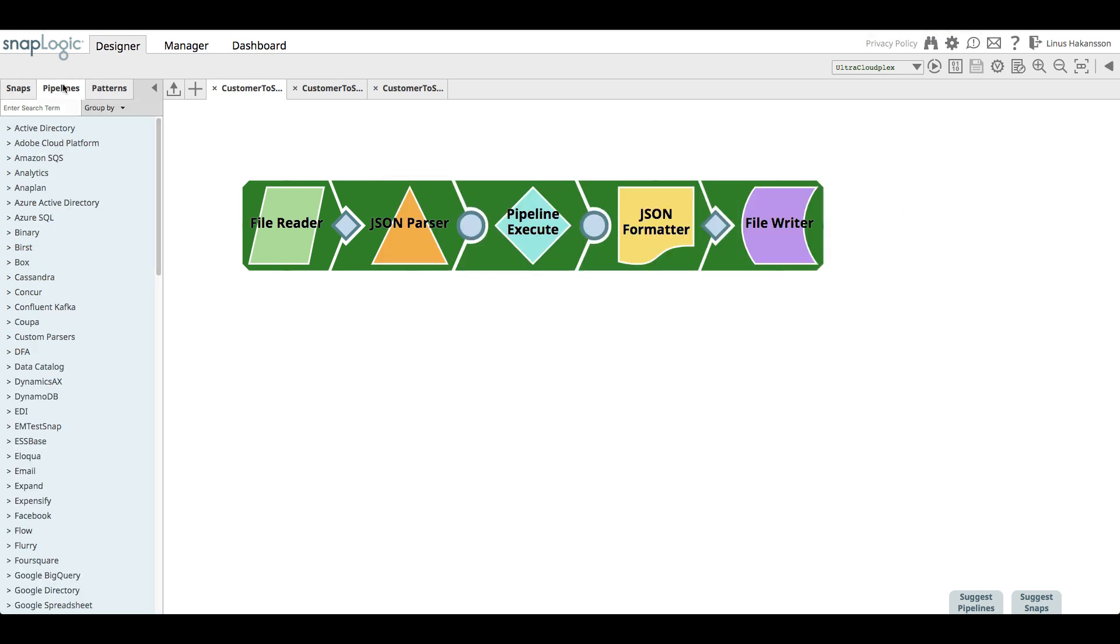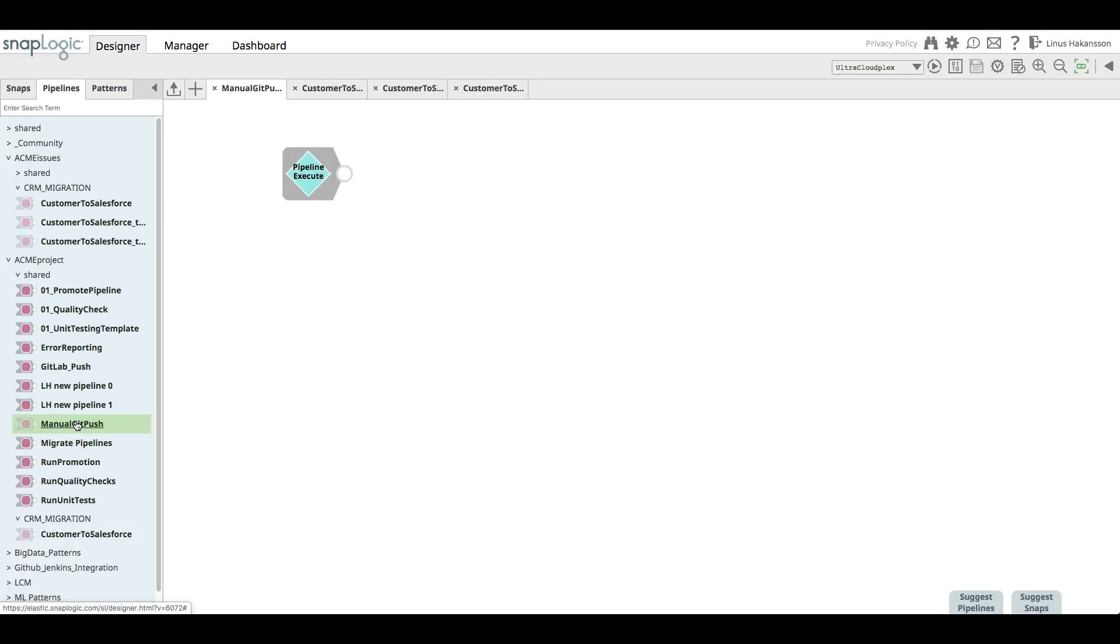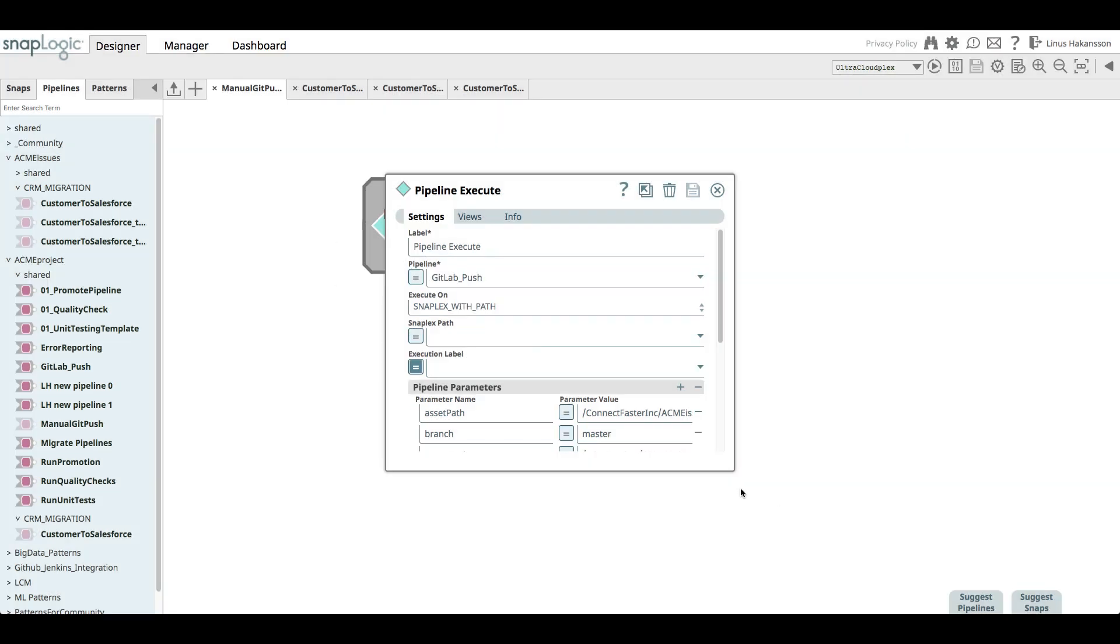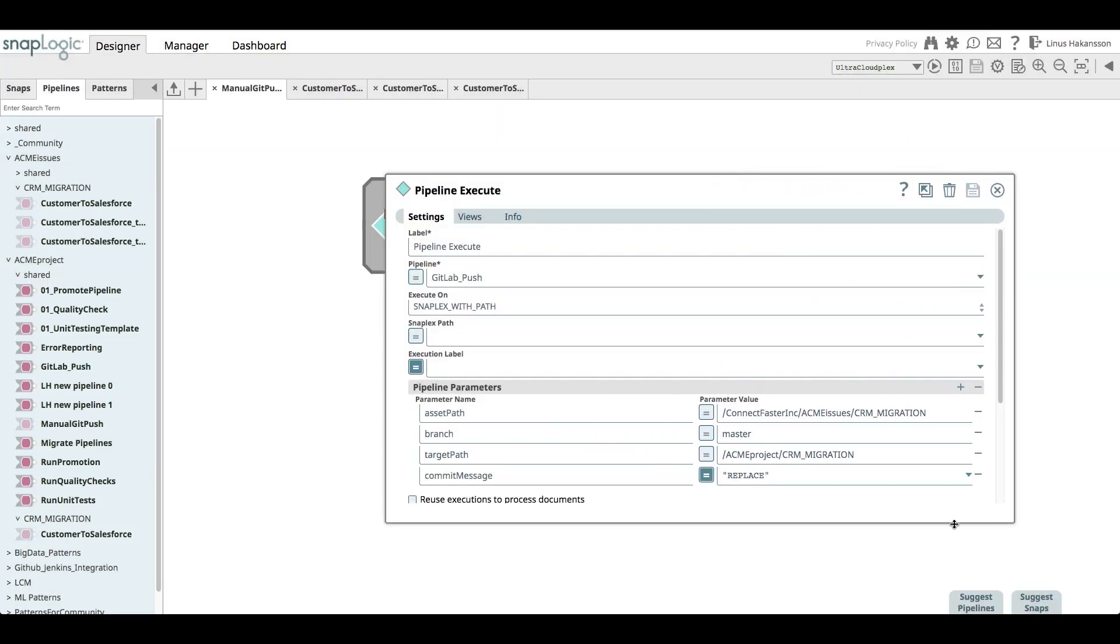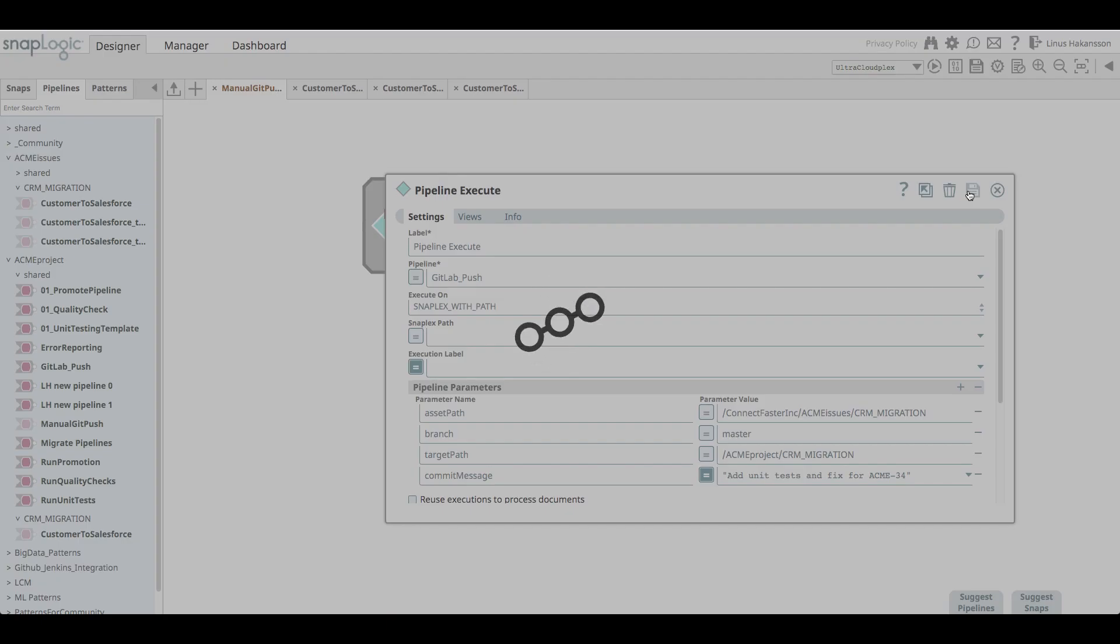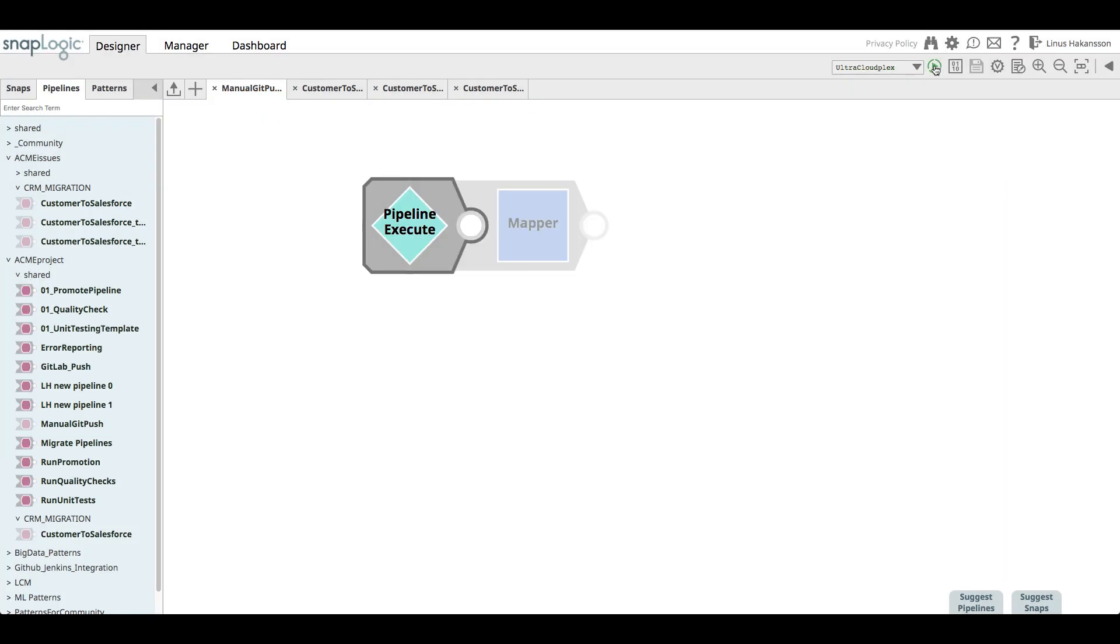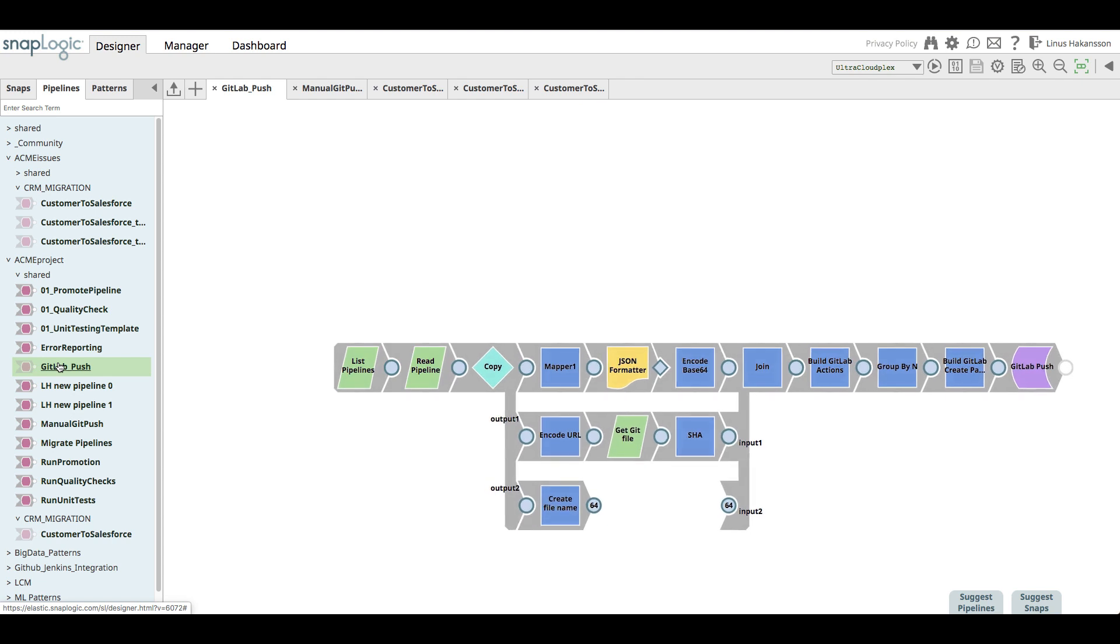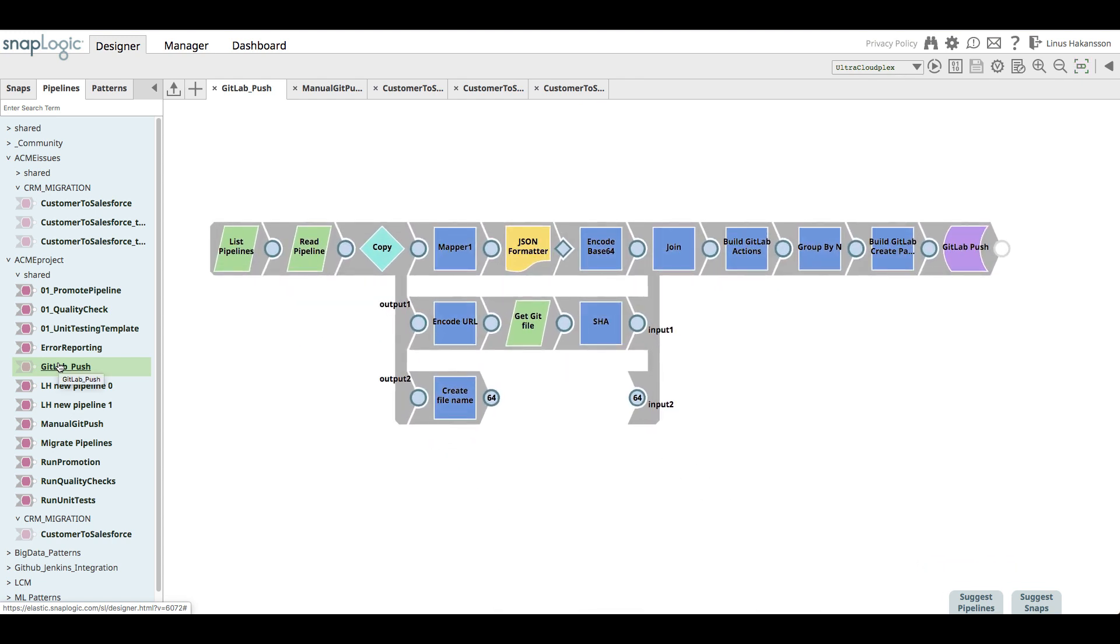Finally, the integrator uses the manual git push pipeline to configure her commit. In the commit message, she includes the Jira ticket identifier that holds the issue. The pipeline executes snap executes the gitlab underscore push pipeline. This pipeline reads the pipelines in the specified project and then creates or updates files in the specified git repository in GitLab.